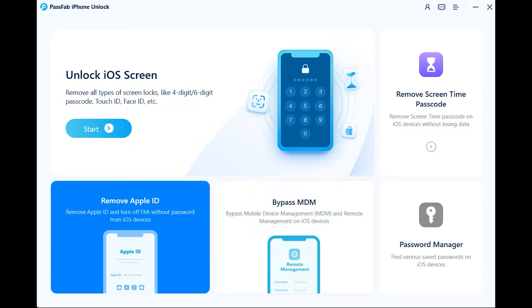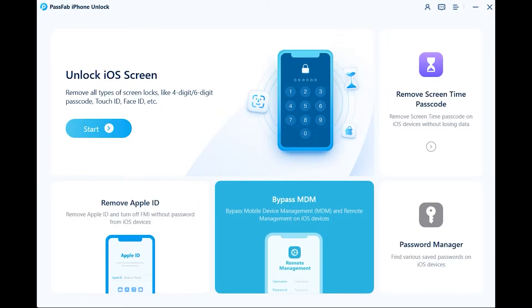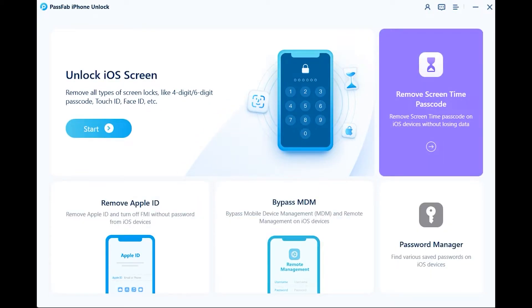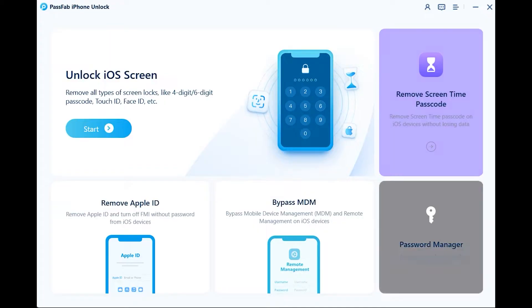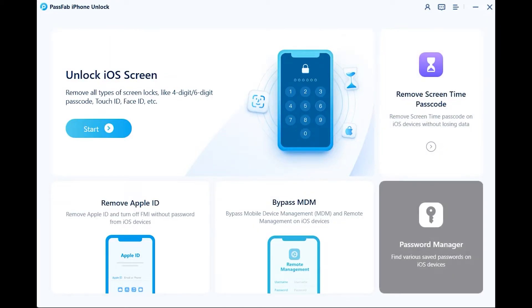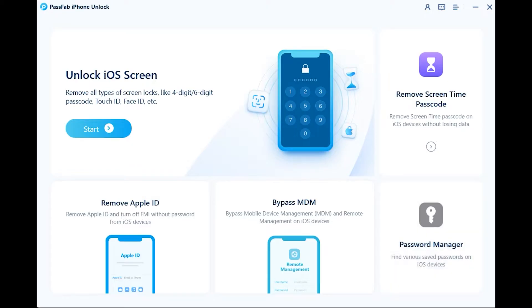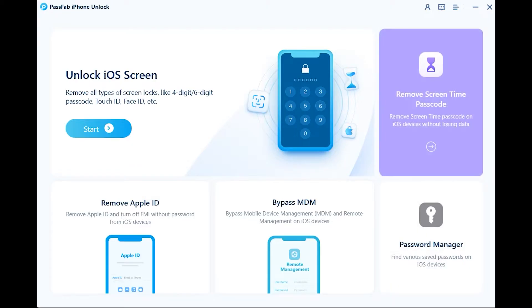We have got so many features in a single application. You can bypass the screen passcode, screen time can also be bypassed using this application, MDM lock, and even you can bypass Apple ID from any iOS device.